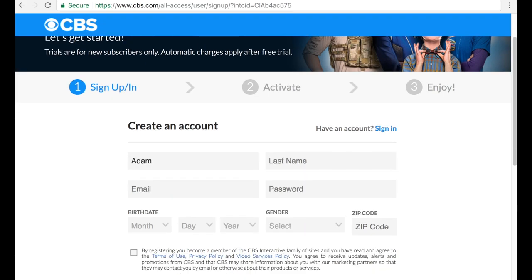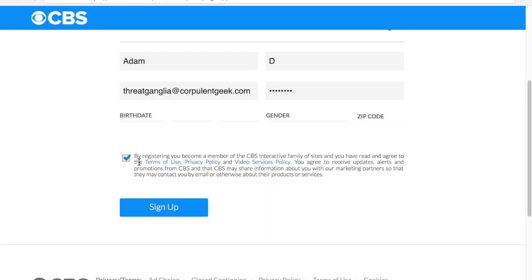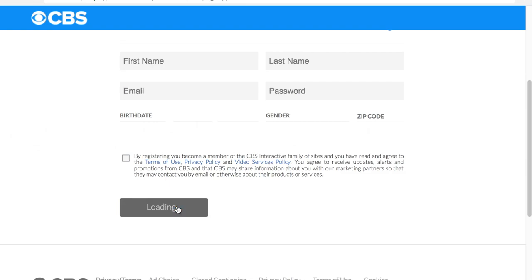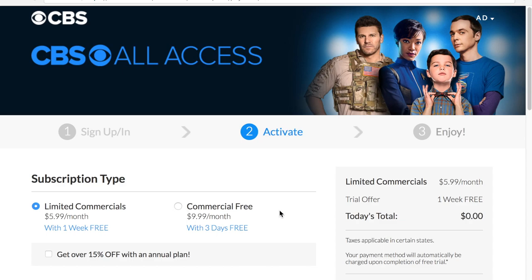First name: Adam. We're going to use ThreatGanglia at CorpulentGeek.com. Password — I won't say this one out loud. Then you just fill out your birth date, gender, and zip code, and scroll down a little bit and click that. It's just a standard disclaimer, don't worry about clicking that box.